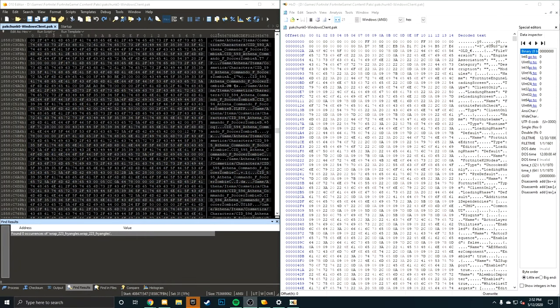If you could, make sure to drop a like on this video as it supports me and makes me want to make more content for you guys. On the left side of our screen, we have 010 Editor, which is the editor I personally prefer and use a lot. Then we have HXD. Now let's talk about the benefits and cons between the two.